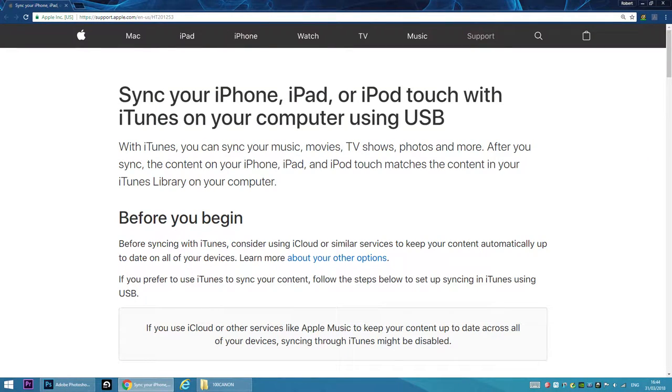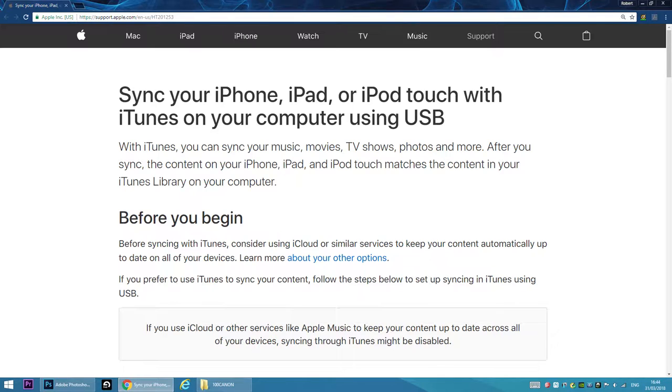First, let's check what Apple has to say about syncing. It says here that after you sync, the content on your iPhone, iPad and iPod Touch matches the content in your iTunes library on your computer.